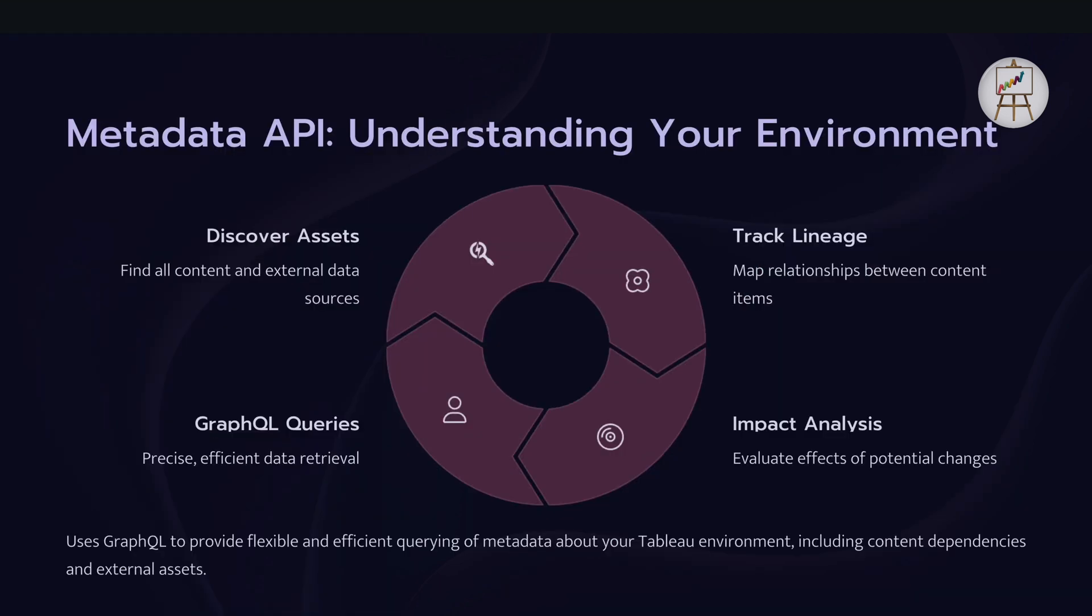Now the next one is metadata API. So as the name suggests, this API is used to access metadata programmatically within Tableau. So where you can discover the assets content and external data sources within Tableau. And it also helps you to track lineage and map relationship between different content items. For example, one particular data source is linked to which all workbooks and which all dashboards and what all fields are within those data sources. So you can actually track the lineage using metadata API.